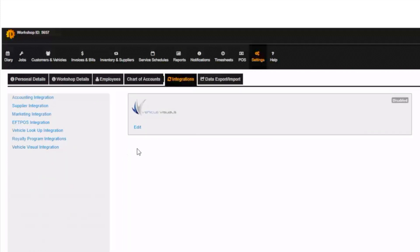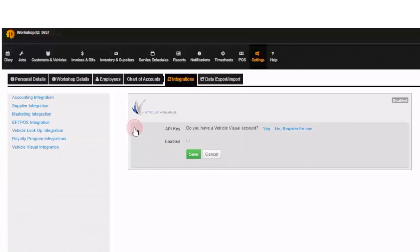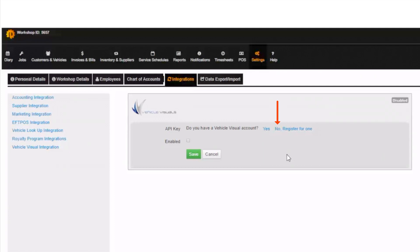Once selected click Edit on the Vehicle Visuals integration page. This will give you two options. If you have a Vehicle Visuals account already press the first option. If you don't click No and it will take you to Vehicle Visuals website to create a new account.